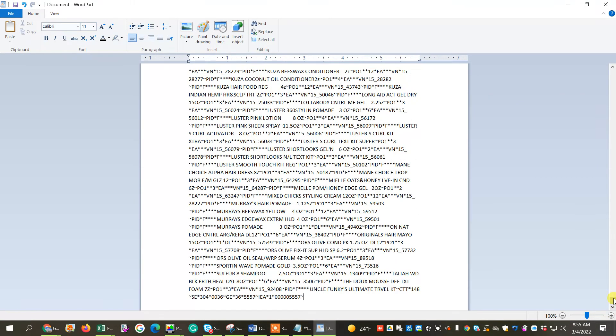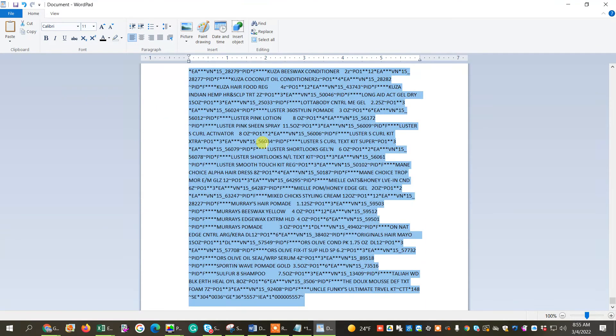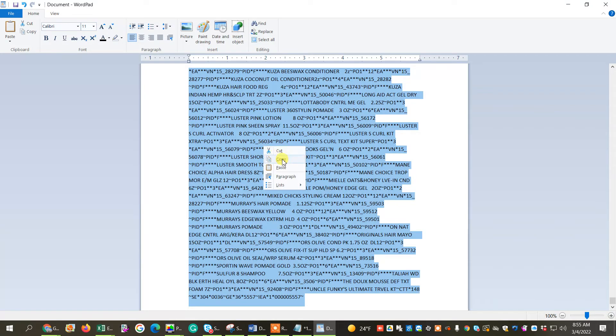Okay, I'm just going to go to the top, just to make sure the ISA and everything. So now what I'm going to do is we're going to do Control-A, and we're going to bring it back into Notepad, because Notepad is the program that the AS400 likes to push in files.